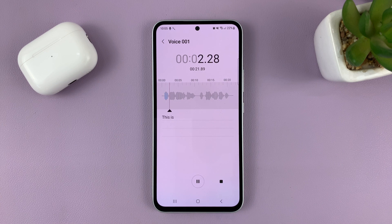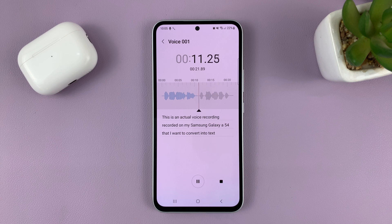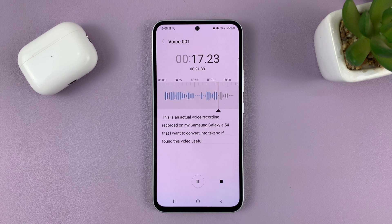This is an actual voice recording recorded on my Samsung Galaxy A54 that I want to convert into text. If you found this video useful, make sure to subscribe to my channel and leave a like. Thanks for watching.